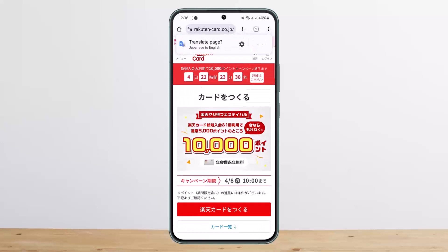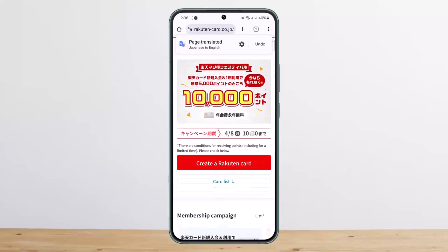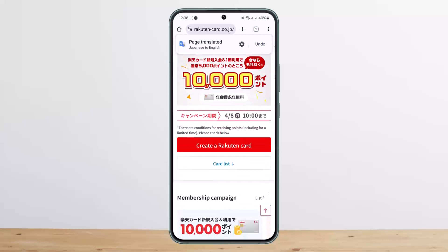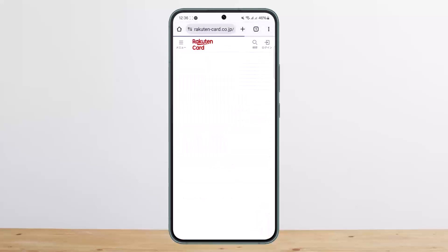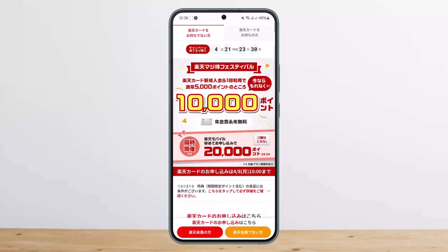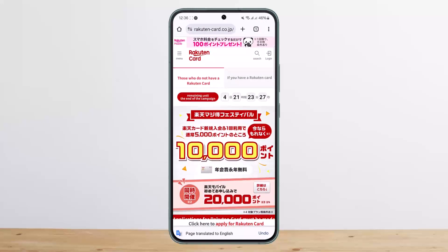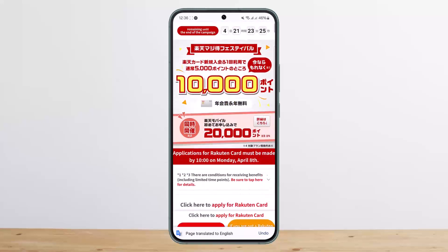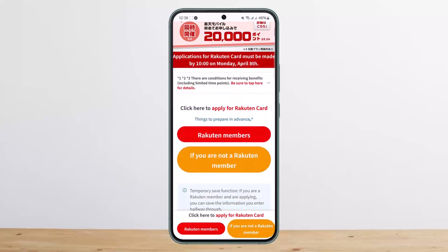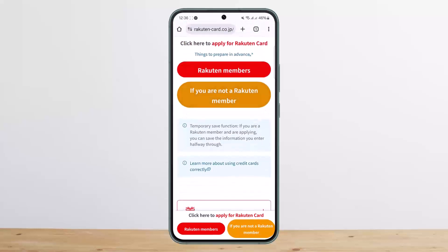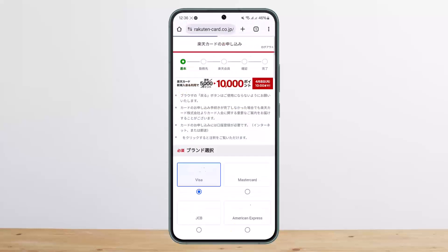Once translated to English, you should get the option that says 'Create a Rakuten Card.' Tap on that. The page may switch back to Japanese, but it will translate again. You'll then see 'Click here to apply for Rakuten Card.' If you are a Rakuten member, tap on 'Rakuten Members'; if not, tap on 'You are not a Rakuten member.'